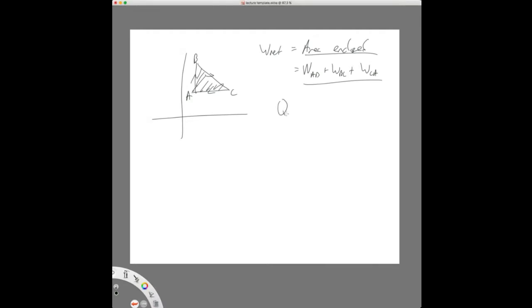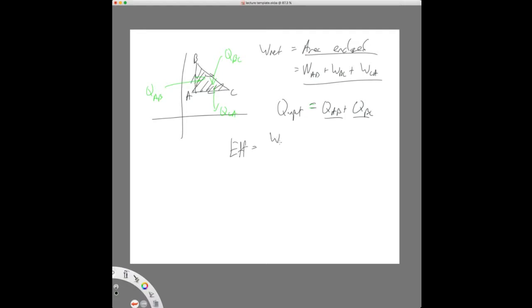Then we have to find the heat input only. Say heat is going in on AB and BC, but heat is coming out on CA. So the heat input would be Q_AB plus Q_BC, but not Q_CA because that's heat going out. If I'm not sure, I just compute the numbers — if the number is positive it's heat input, if negative it's heat output. Then efficiency is just net work over heat input.